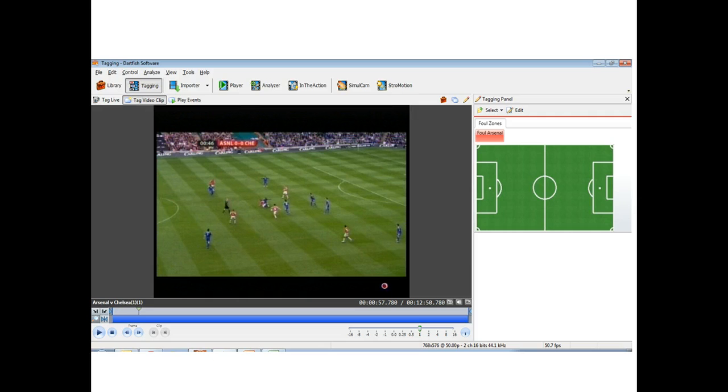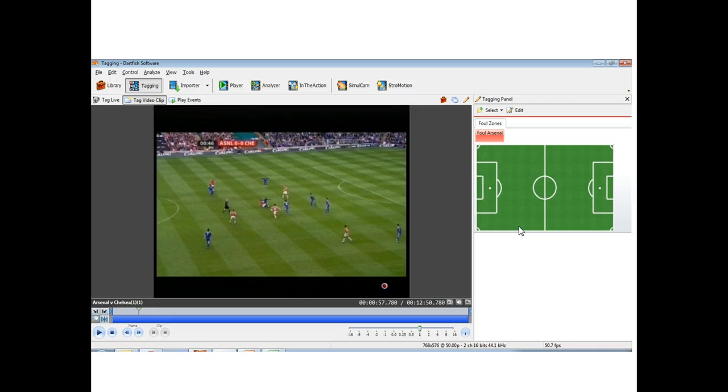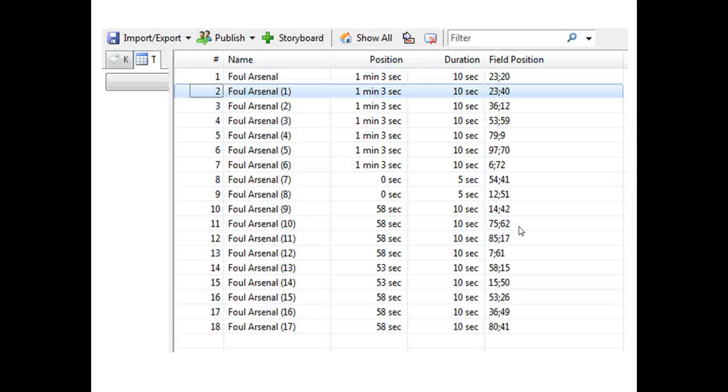So this is what it looks like. Within Dartfish now you can add a single field position or field button that represents your entire pitch, and you can break that into as many zones as you need. In this case we have a football pitch and a simple tagging panel.